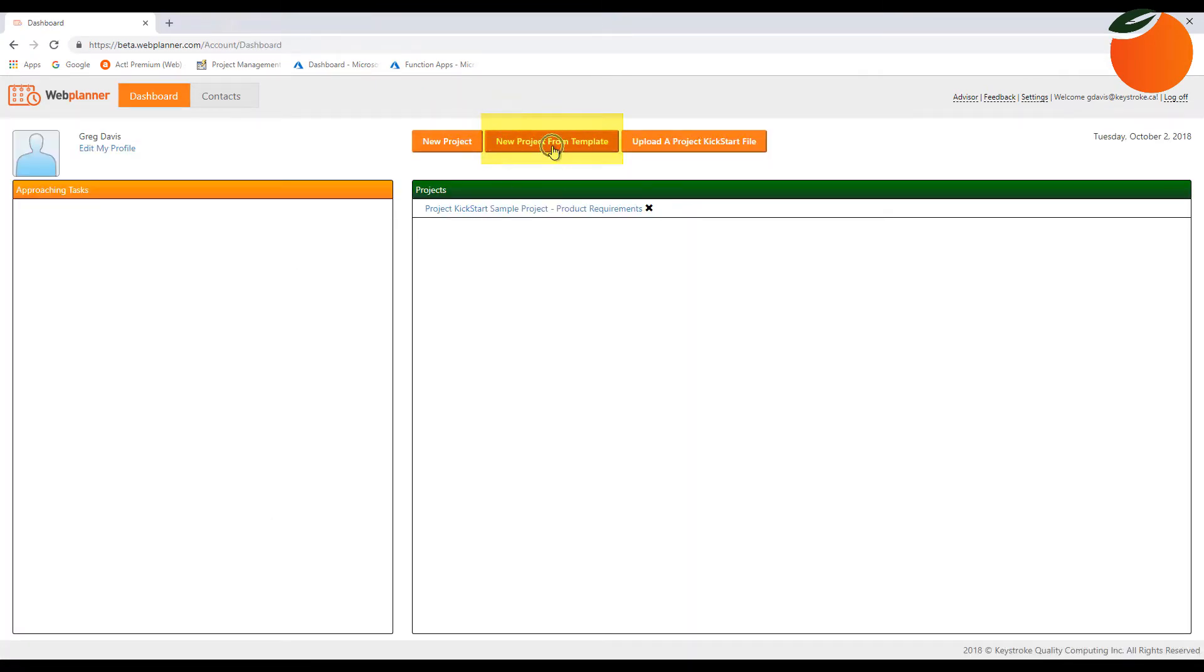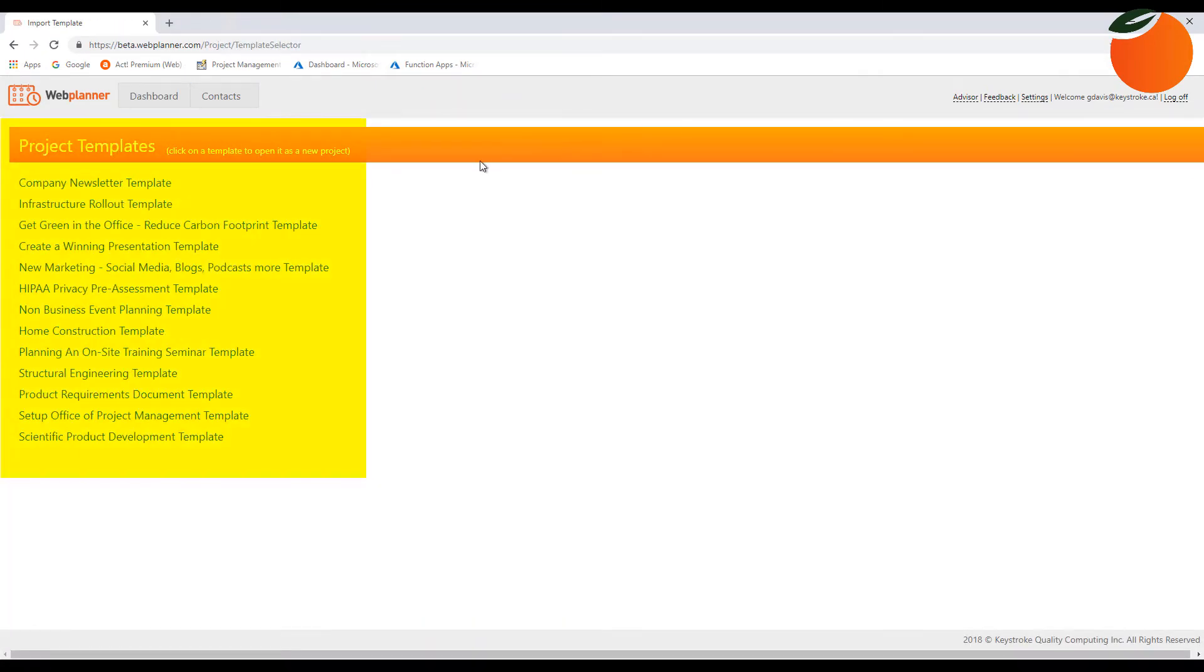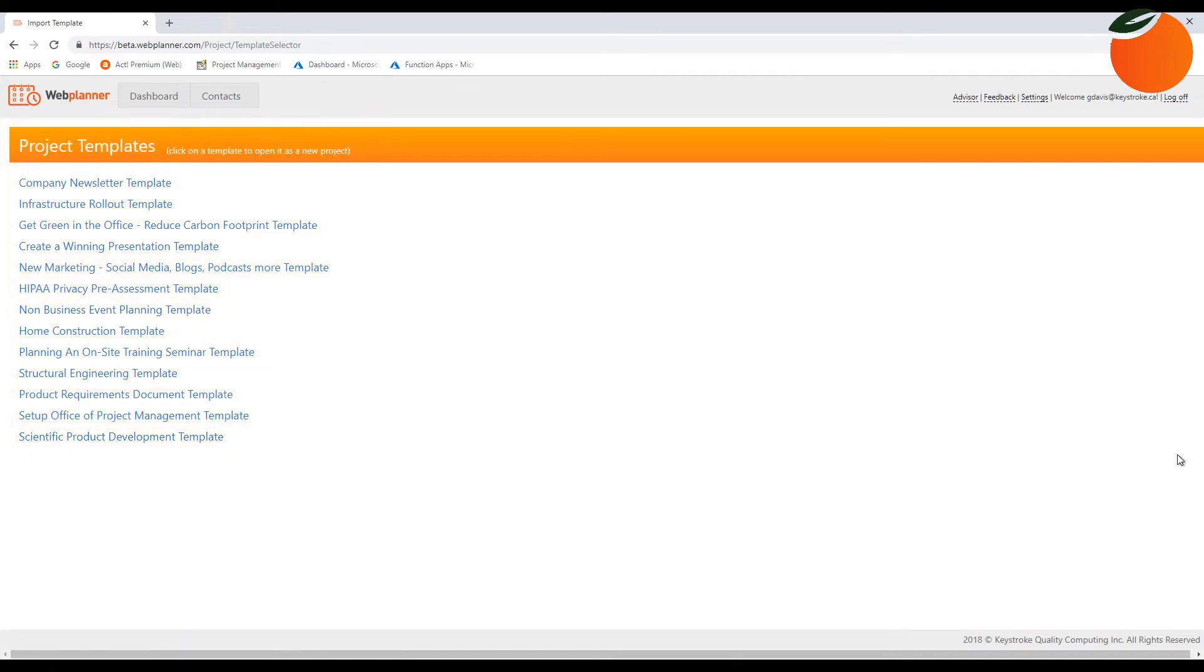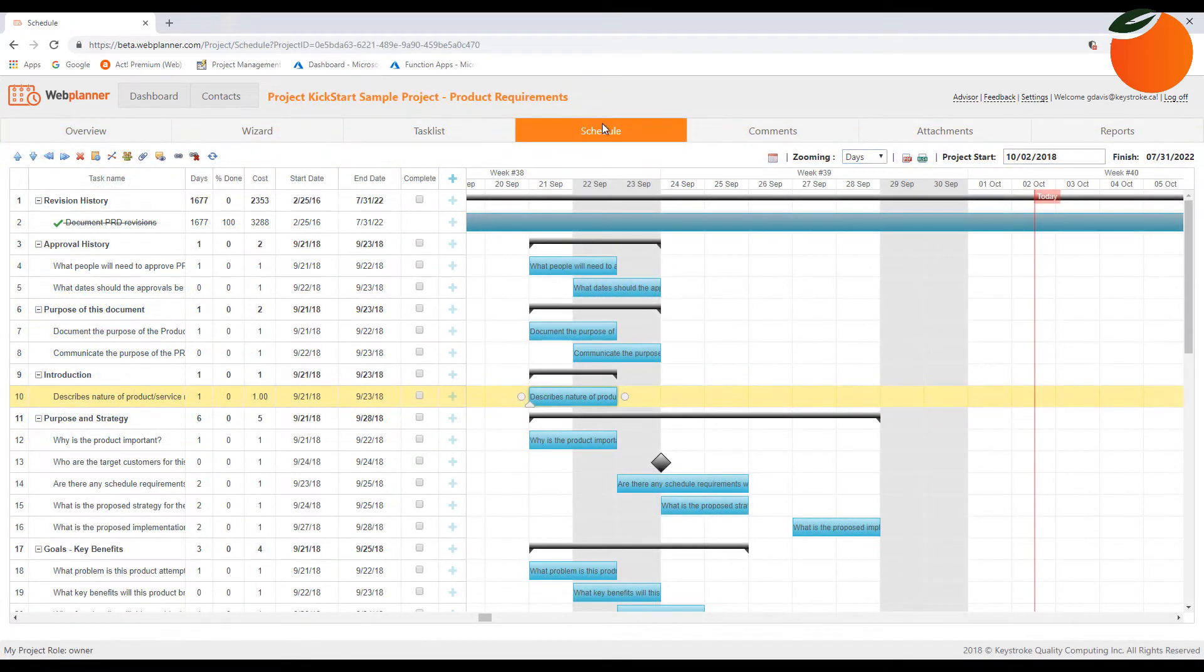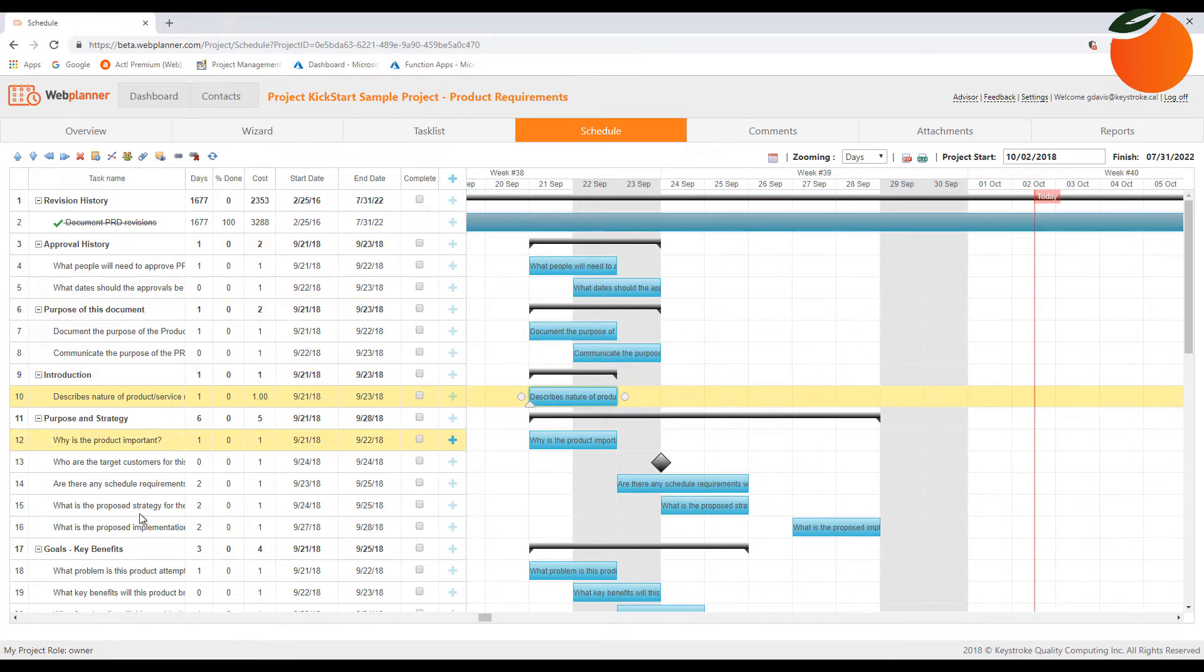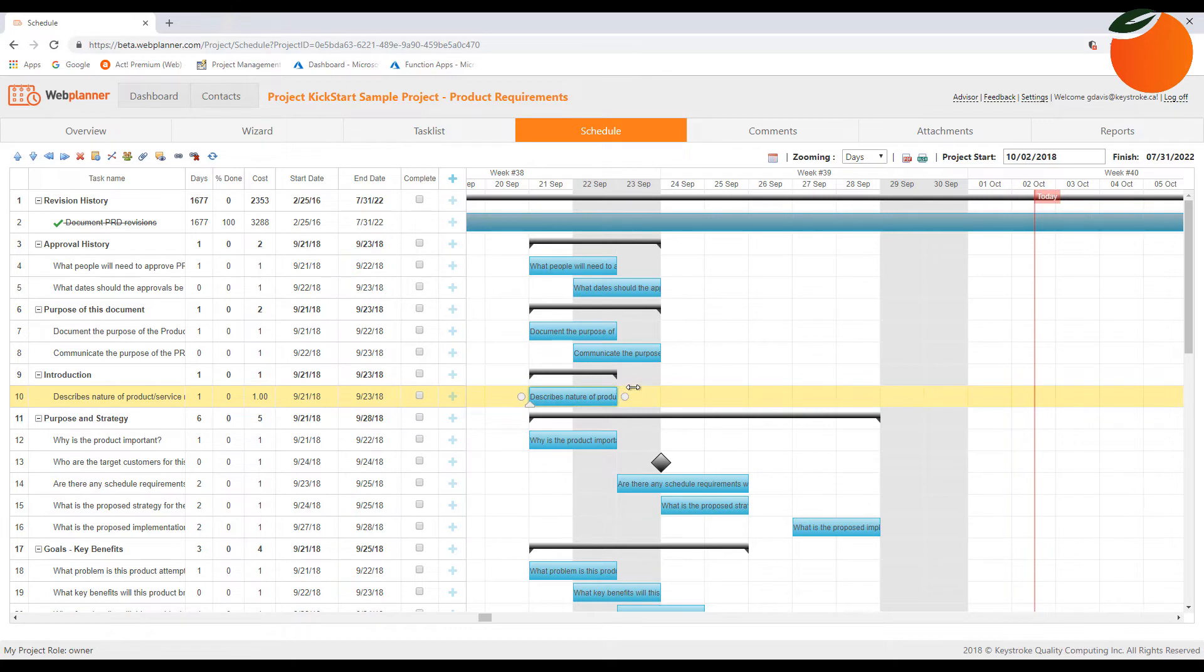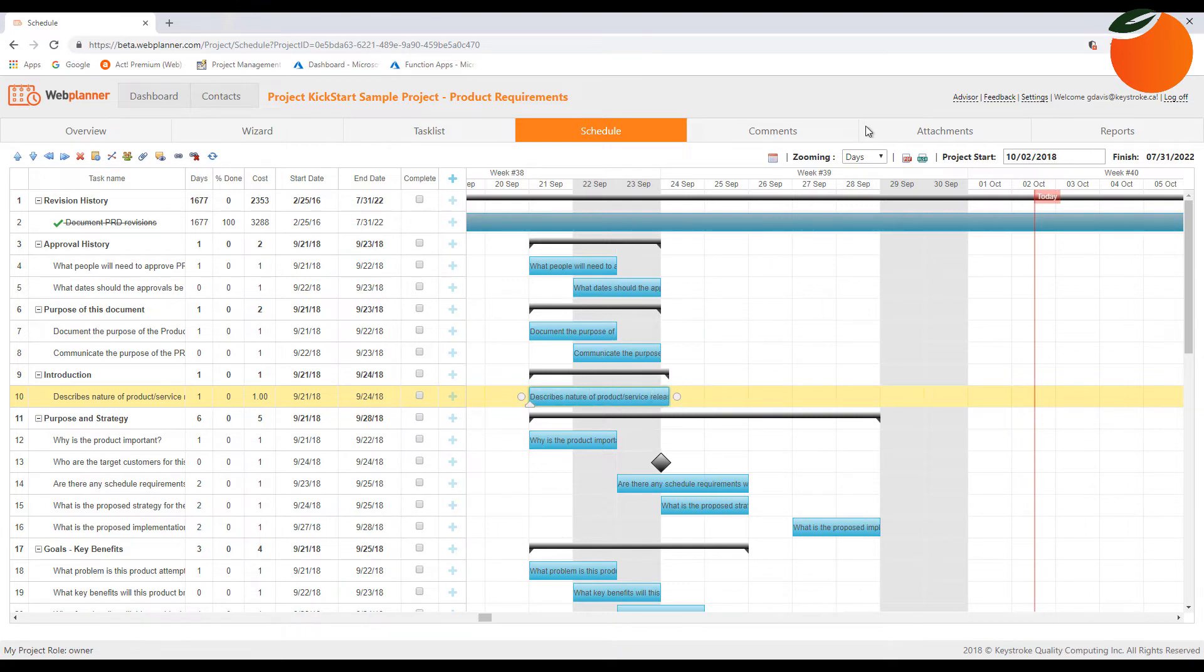Our Gantt chart offers an overview of your project in a timeline with dependencies. You can adjust everything and take advantage of an infinite number of tasks and subtasks. Click and drag directly on the chart to establish or change the start date, task dependencies, durations, and progress.